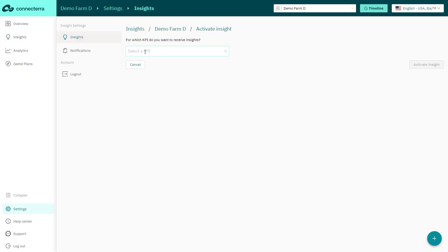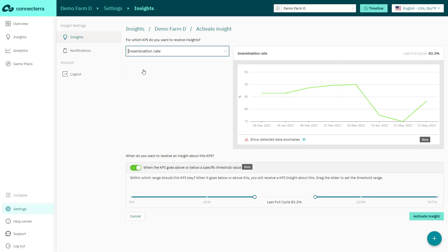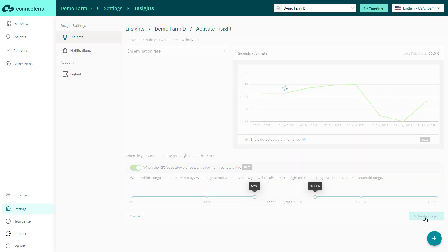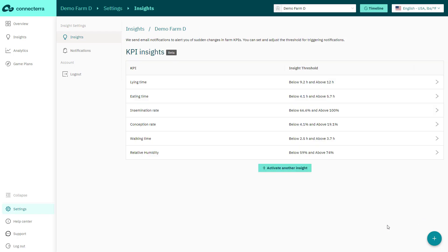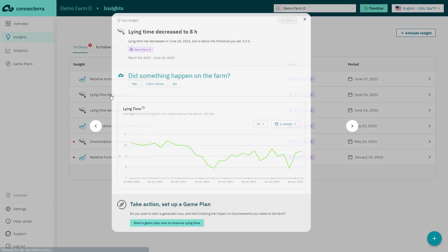The insights section automatically categorizes your insights based on activity. To activate your notification, select a farm and select the thresholds for each KPI. The app will send you email notifications when the value goes above or below the threshold, allowing you to proactively address issues as soon as they arise.